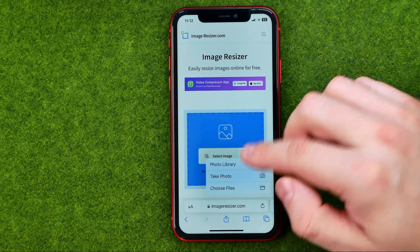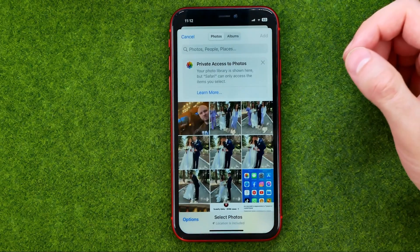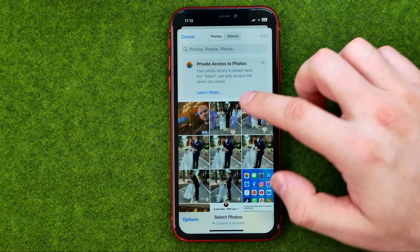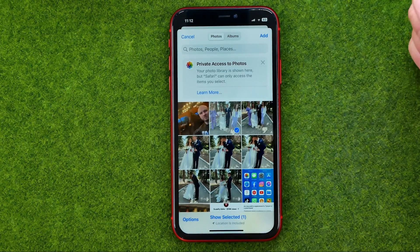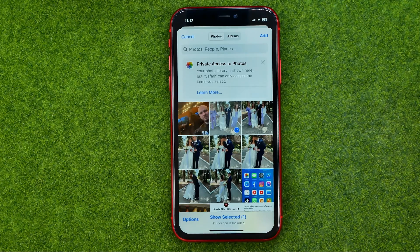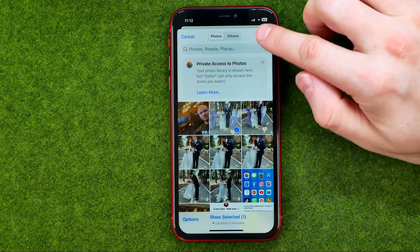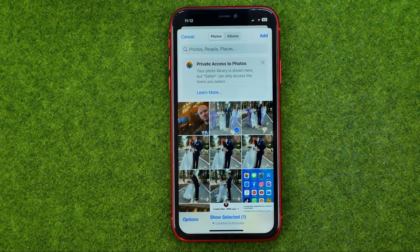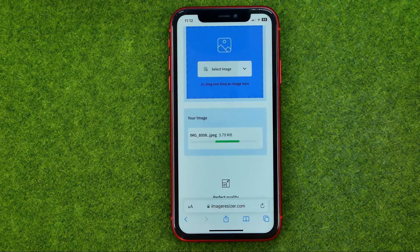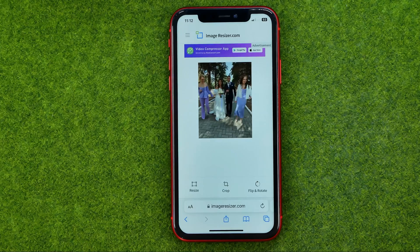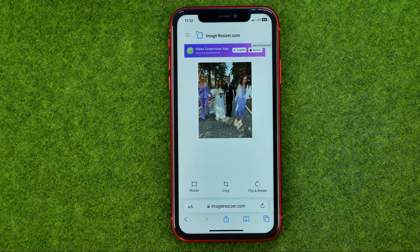Then tap on photo library. You can select one photo or several photos at once. Once done, tap add. That will upload that image to the website.